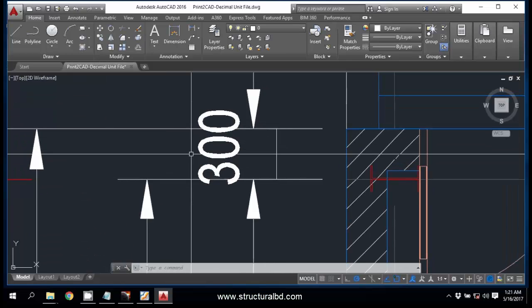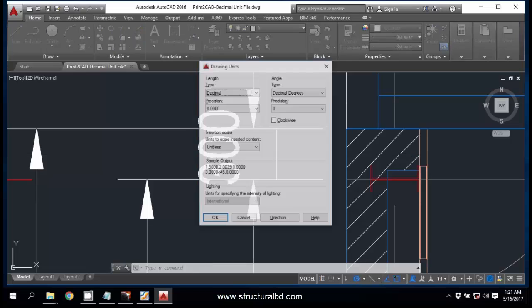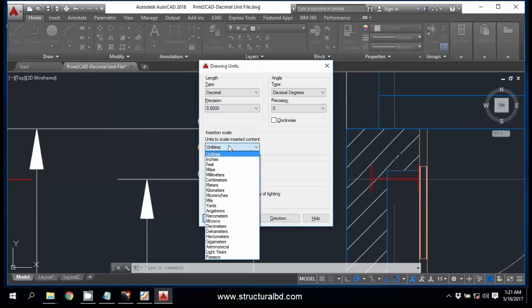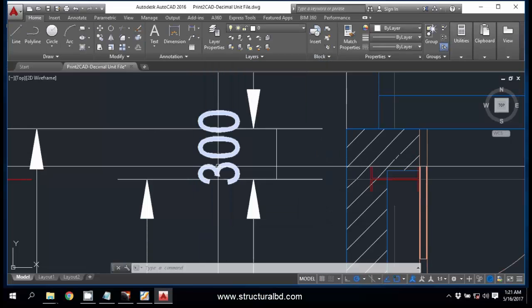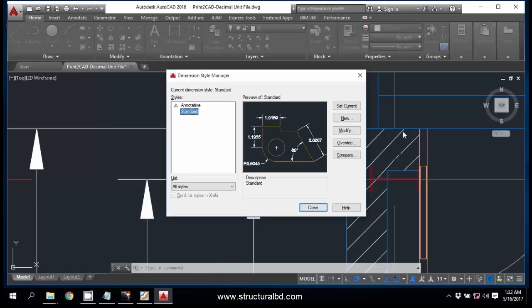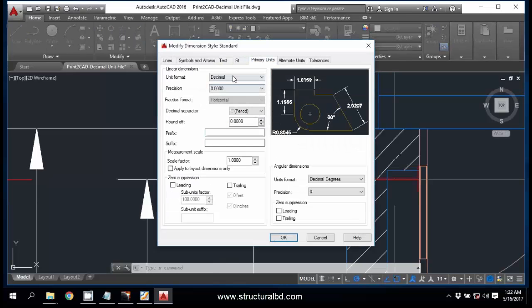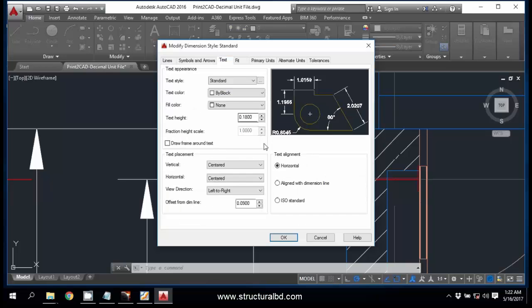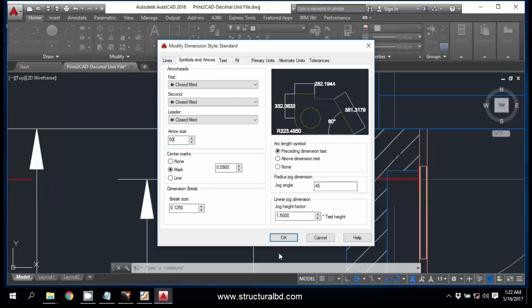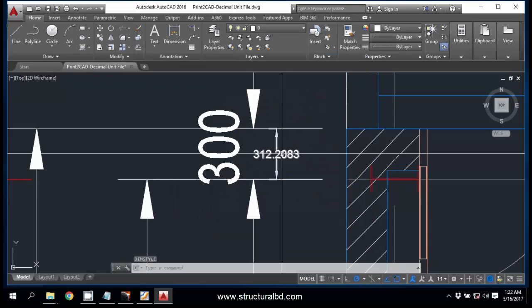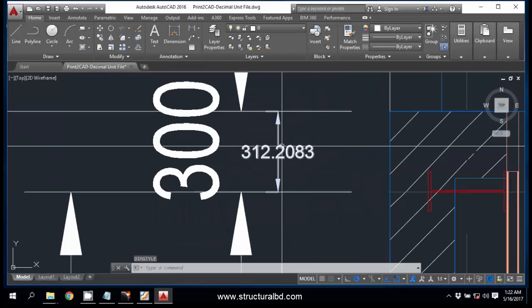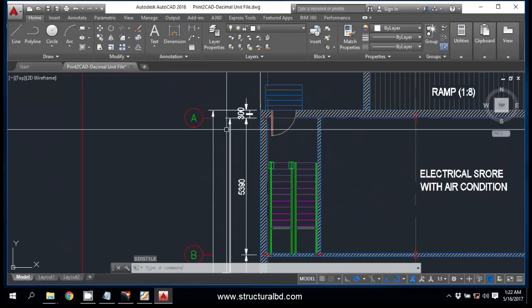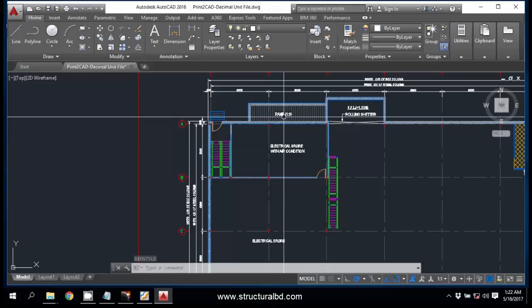Now go to UN, Enter again, and this is unitless. This should be millimeter. Okay. D, Enter, and Modify. Primary Unit, Decimal. This should be the text height. And Arrow Size, say 50. Now OK, Close.